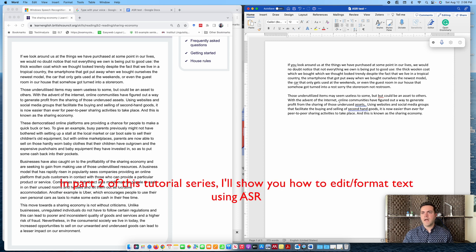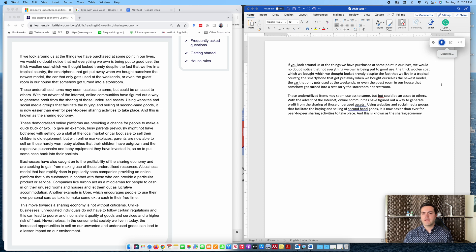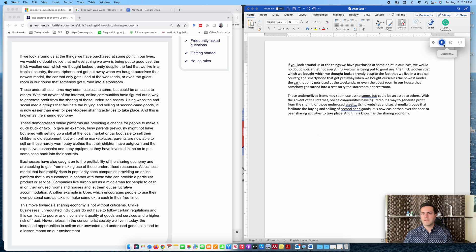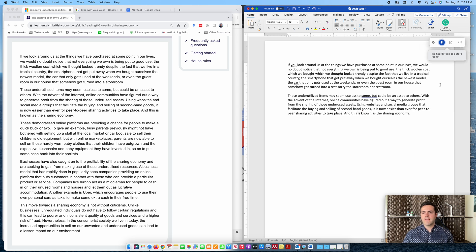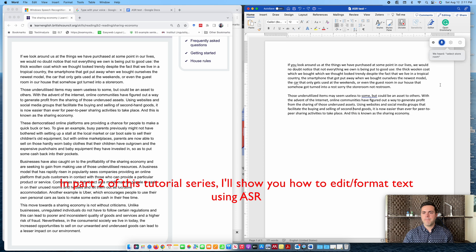Let's do some editing and formatting to see how Microsoft Dictate functions when it comes to formatting text in general. I'm going to activate it again — select assets, select but, delete. Delete, comma, full stop. We want to delete the word storeroom. Let's see how it works. Select storeroom. Select restroom. Delete.